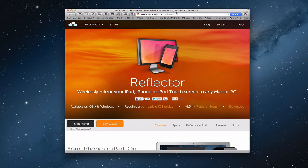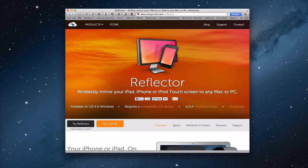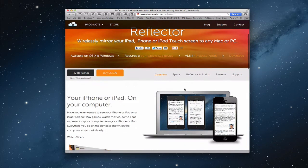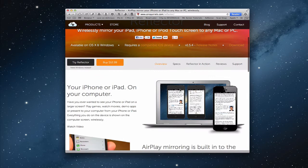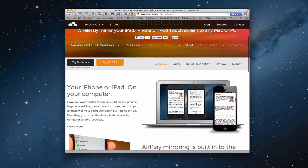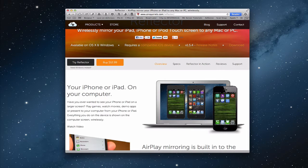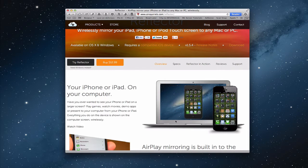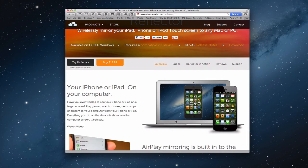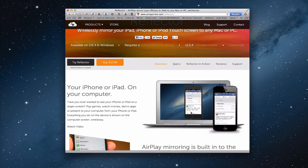If you look at Reflector, it actually not only puts your iOS screen on your computer, but if you look down here it also adds the bezel around the iOS device. That's how I make that work when I'm doing my screencasts. I've got the bezel on there because this application allows you to set that up and make it work.